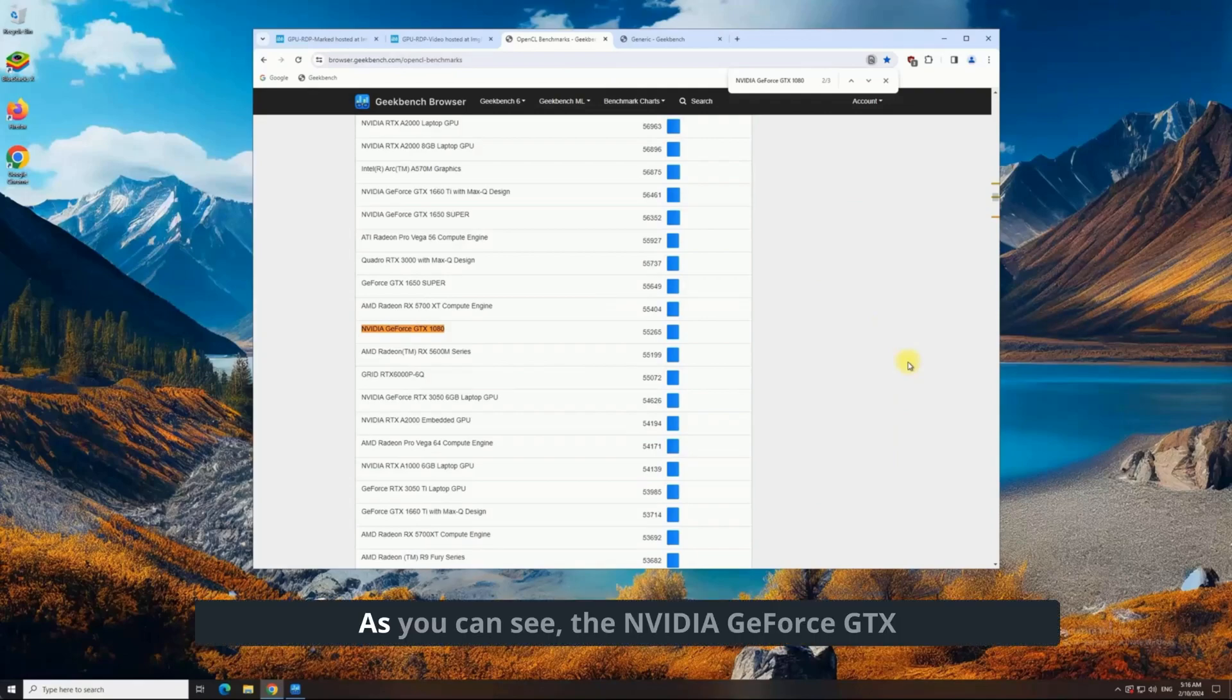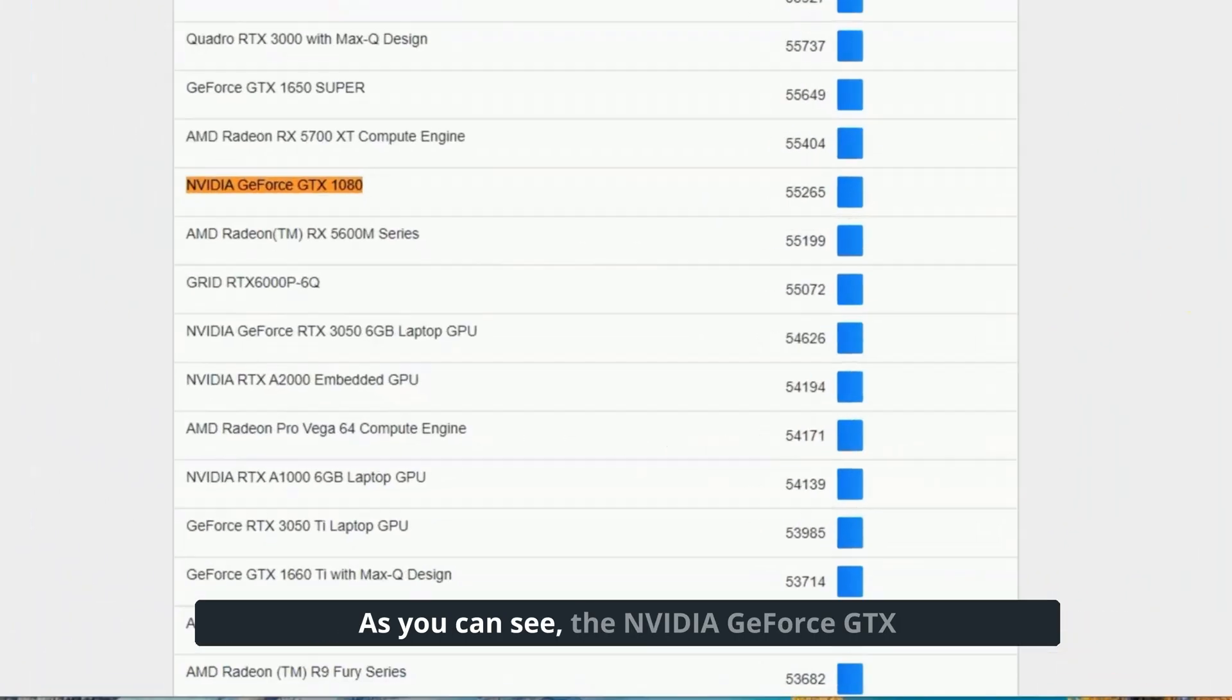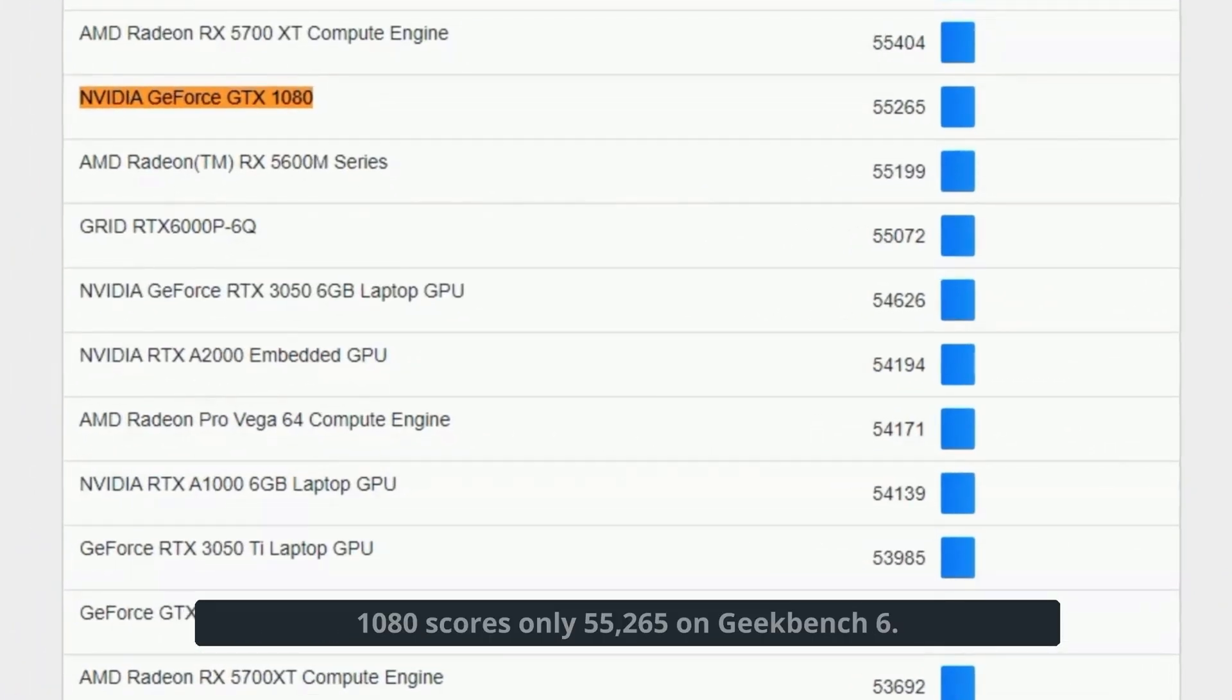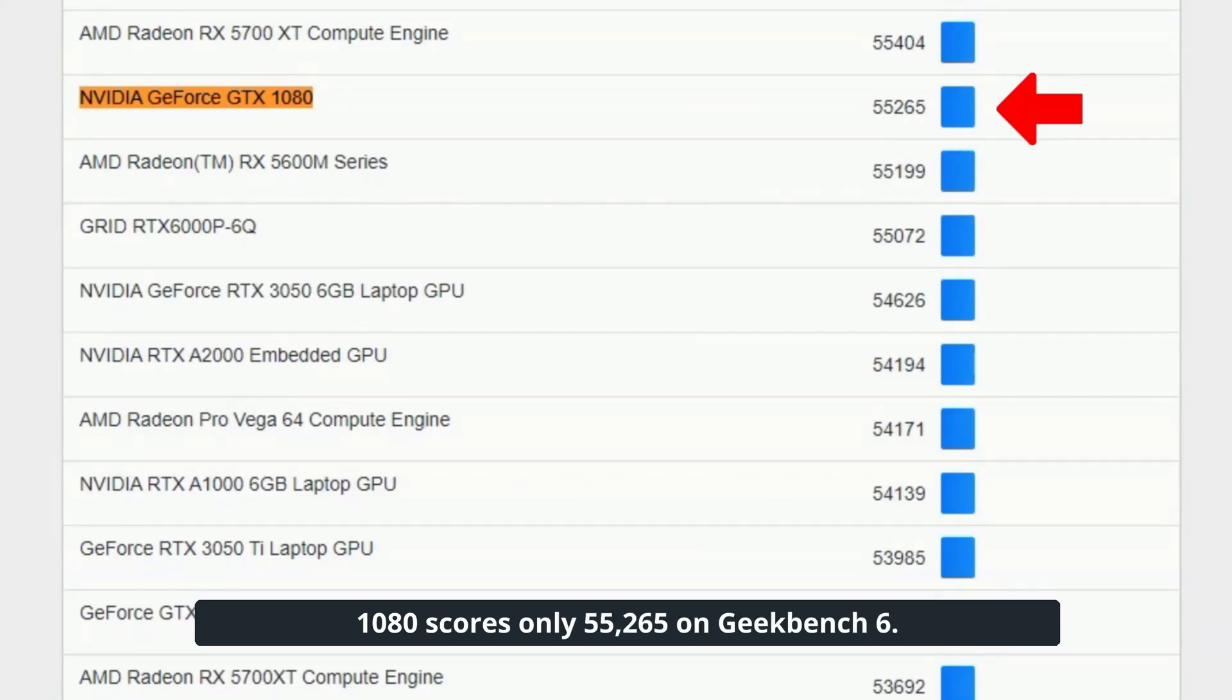As you can see, the NVIDIA GeForce GTX 1080 scores only 55,265 on Geekbench 6.